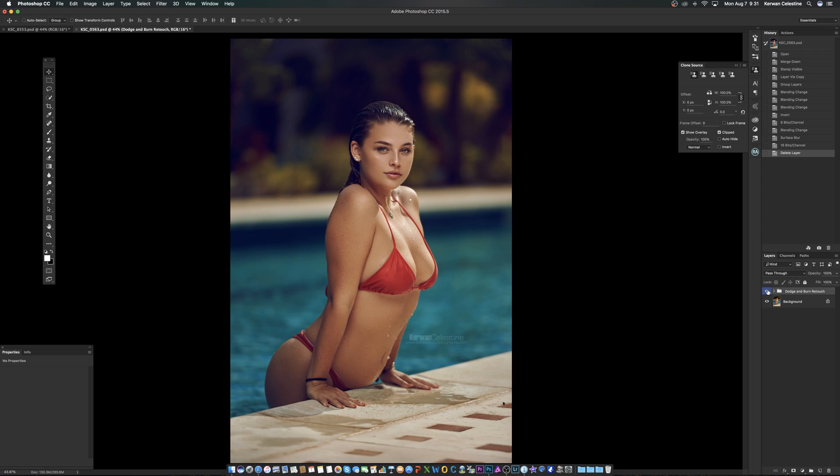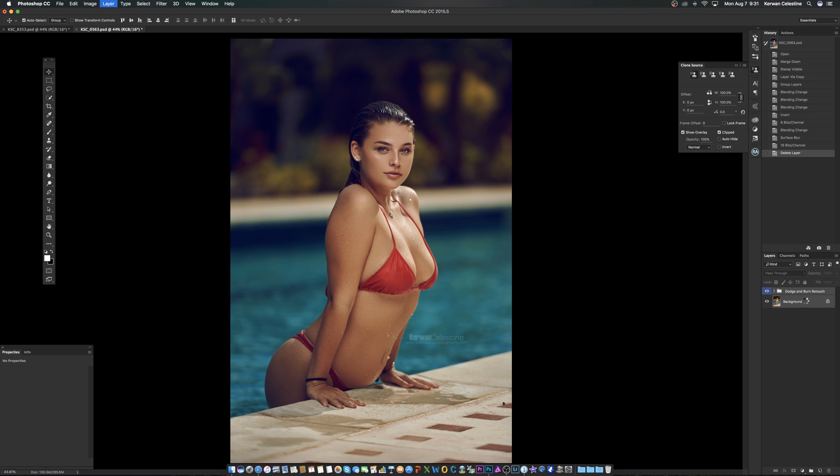Okay, so after you're finished retouching everything, you're going to want to create a new layer above this, or you can merge everything. For this example, I will merge everything. So let's merge these two together by clicking and pressing Command E, or I think it's Control E on Windows. So once that syncs, we'll continue once that merges.